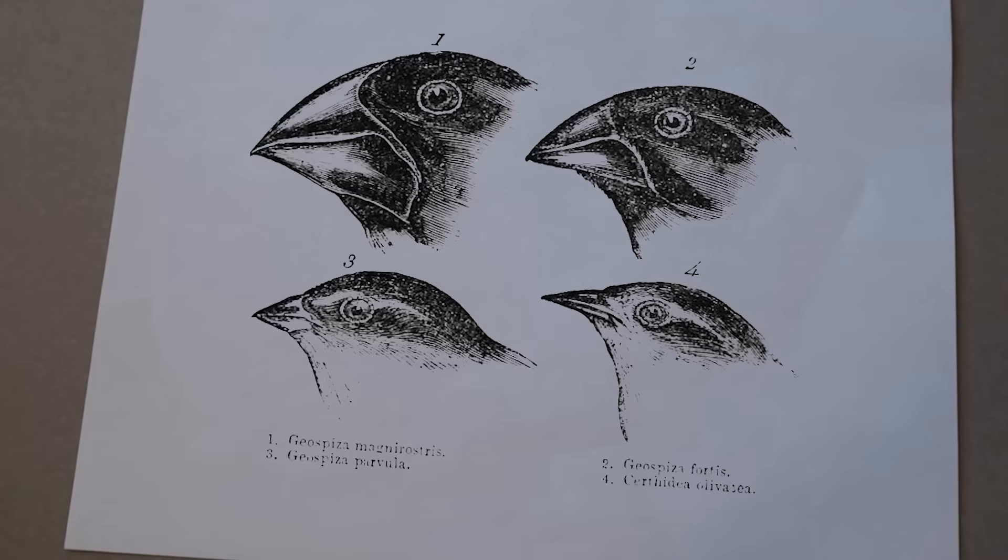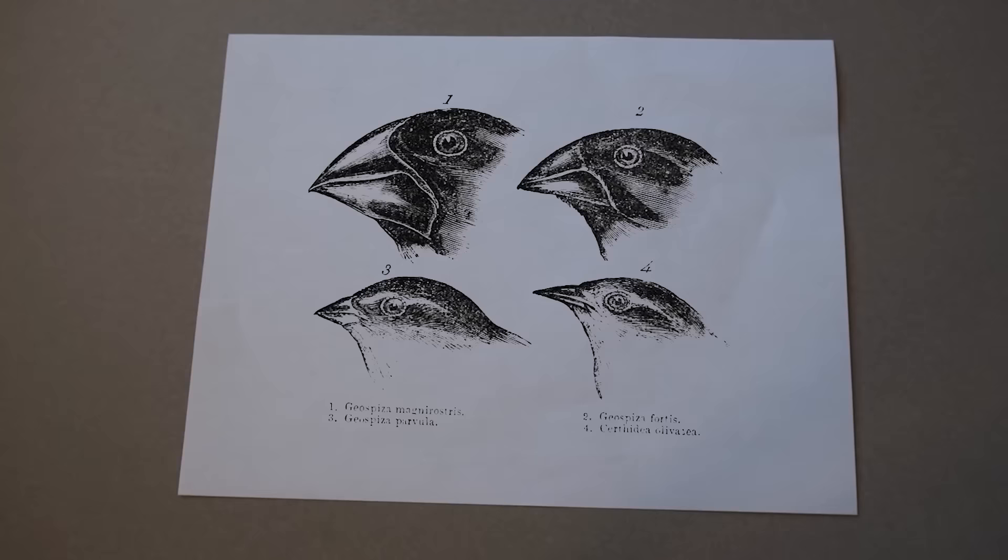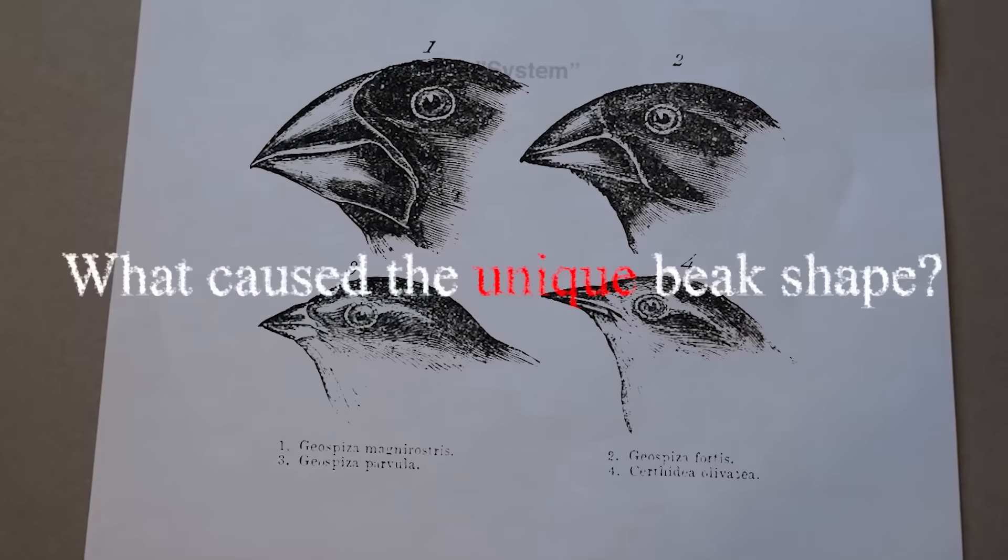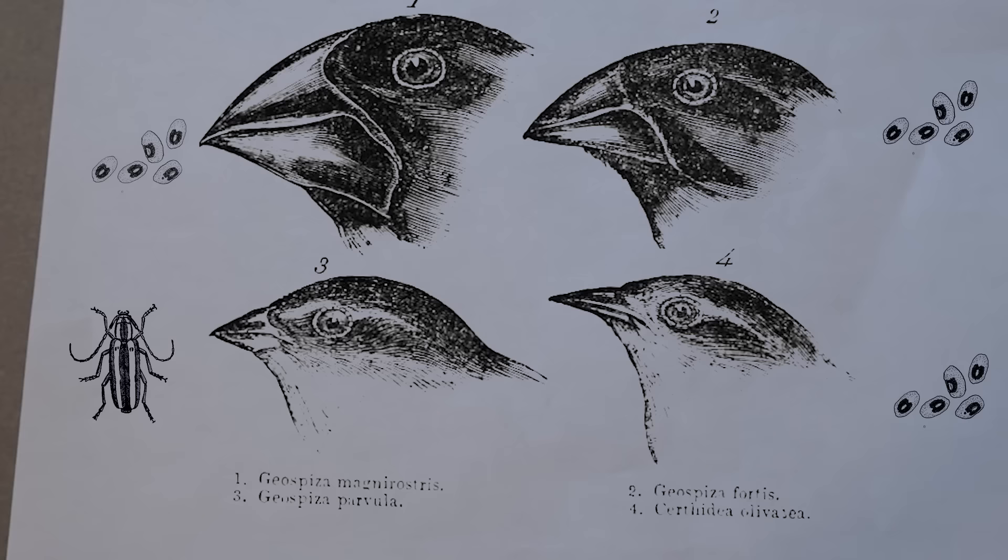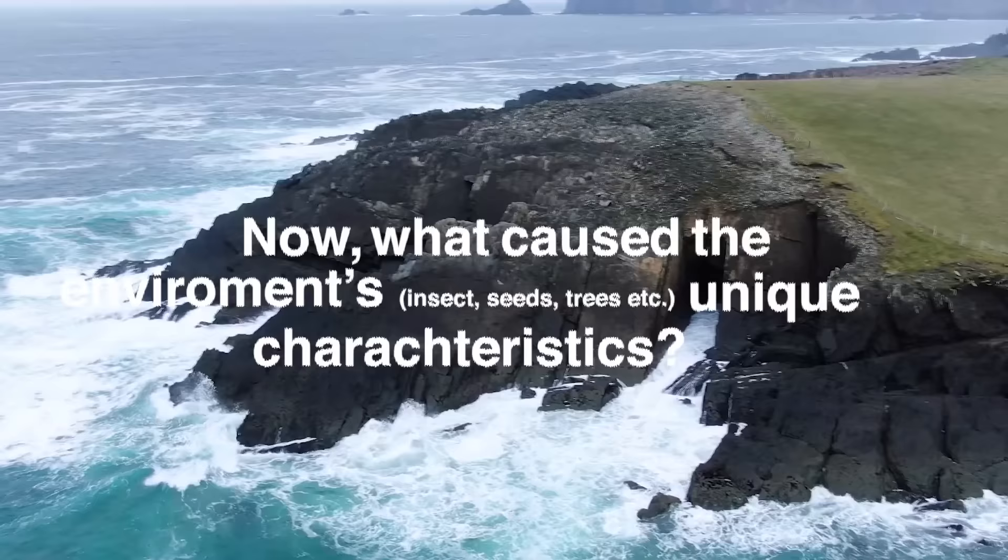Now, what I want you to do is instead of focusing on the birds, I want you to think of the overarching system. What caused the finches' unique beak shape? Well, that's a simple question. It's really just what they ate. The beak shape was specialized for the food the finches ate, like the insect-eating finches or the seed-eating ones. Now, what caused the environment's unique characteristics? This question is a lot harder.